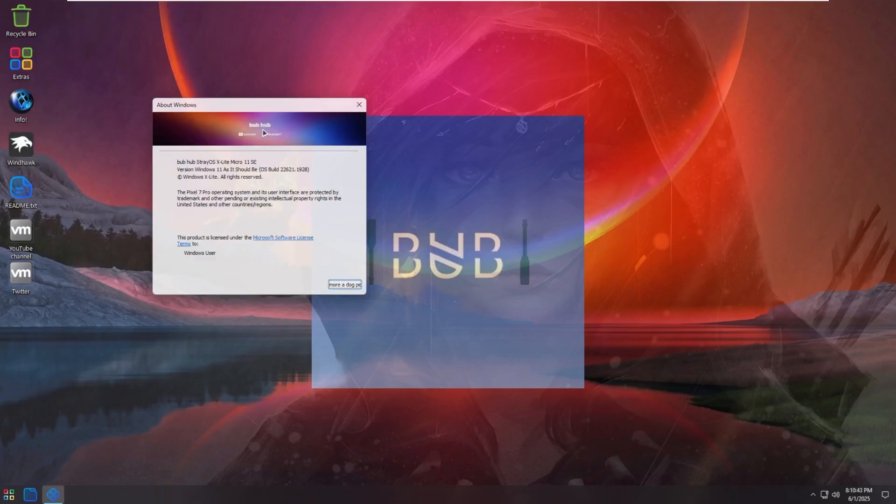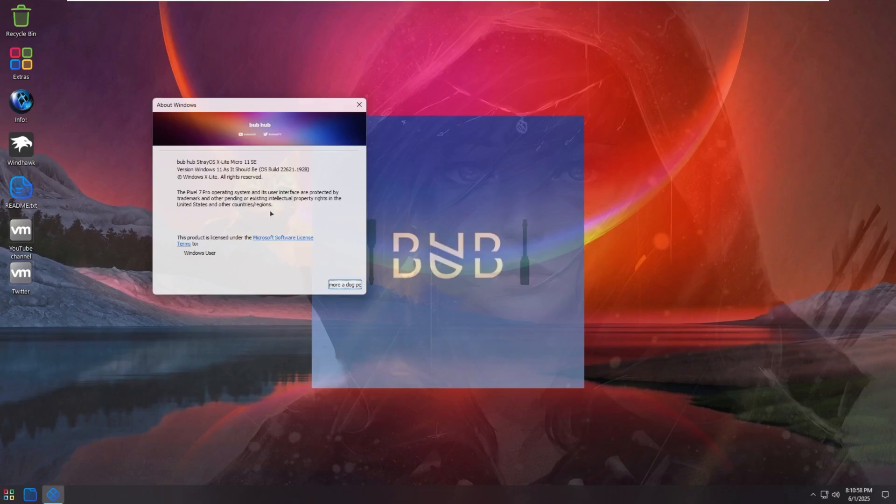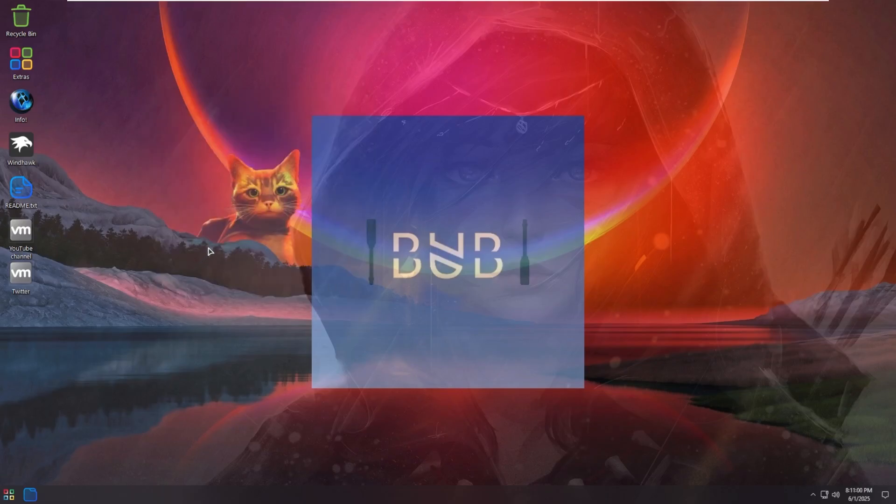And with that being said, oh, I just see this. I just saw this. Hold on. So it actually looks like my YouTube banner is up here. Bubhub, StrayOS, X-Lite, more a dog. I mean, I am a dog person. I'm not going to deny that, but I don't know what that actually says. Pixel 7 Pro operating system. So very interesting. With that being said, I'll see you all in the next one.